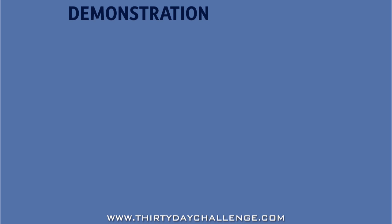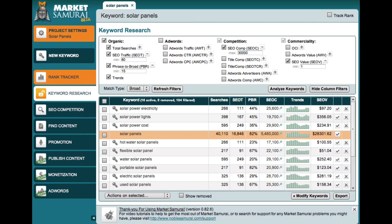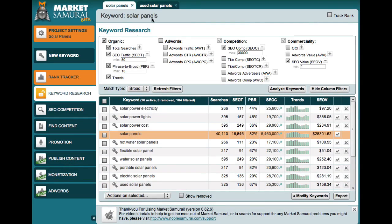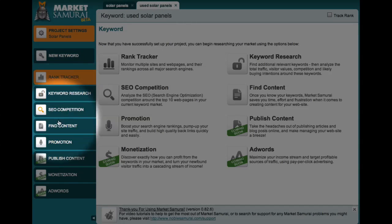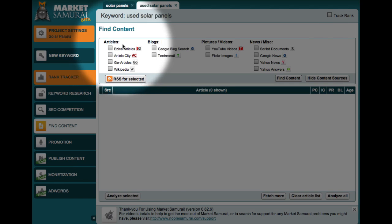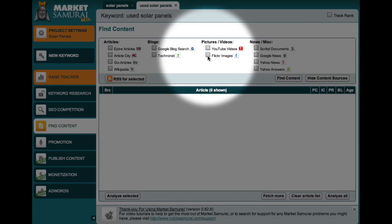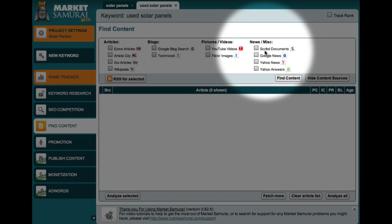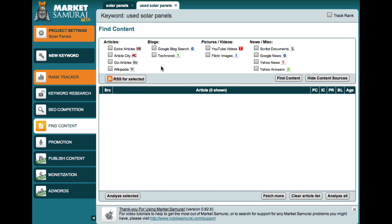So let's jump into Market Samurai for a quick demonstration — and note that in the next video, we'll give a much more detailed how-to on using this module. Here, I've set us up with a search around solar panels and found some keywords that look like good prospects. We'll pick one — let's say, 'used solar panels' — and by clicking on the key, we've created our own tab. We can click on the 'used solar panels' tab and jump down to the Find Content Module. The module allows us to pick the particular format of content we want: articles, blog posts, different forms of media like YouTube videos or Flickr images, news items, or documents from Scribd and so forth.